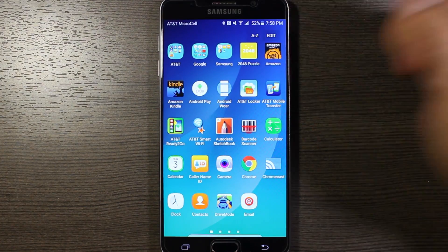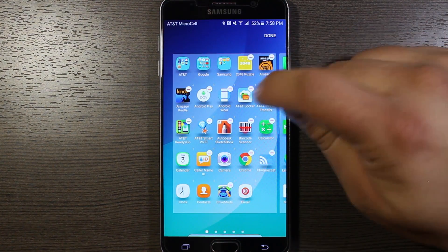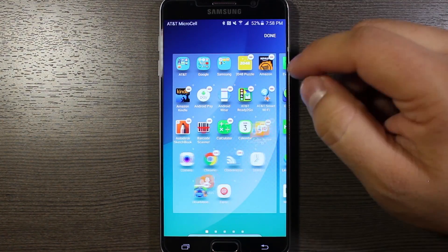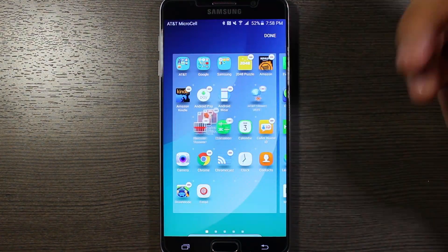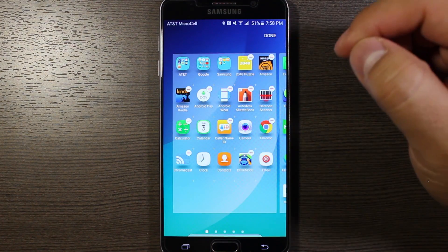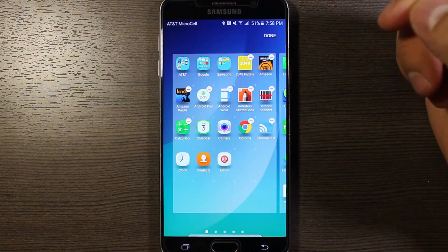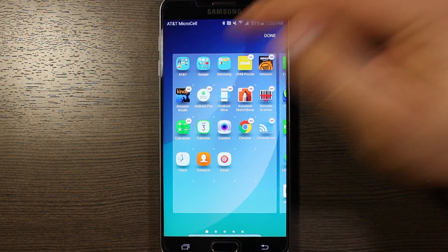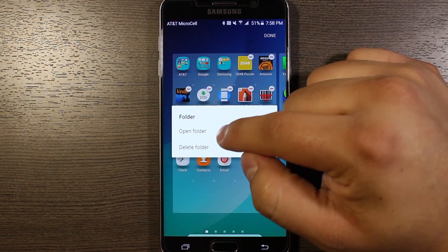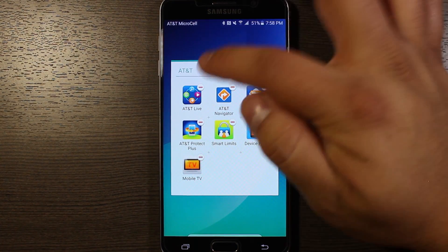Or you can go to edit and then start hitting the little minus signs that come up to remove apps. To edit the stuff inside the folder itself, open the folder and then again start hitting those minus signs.